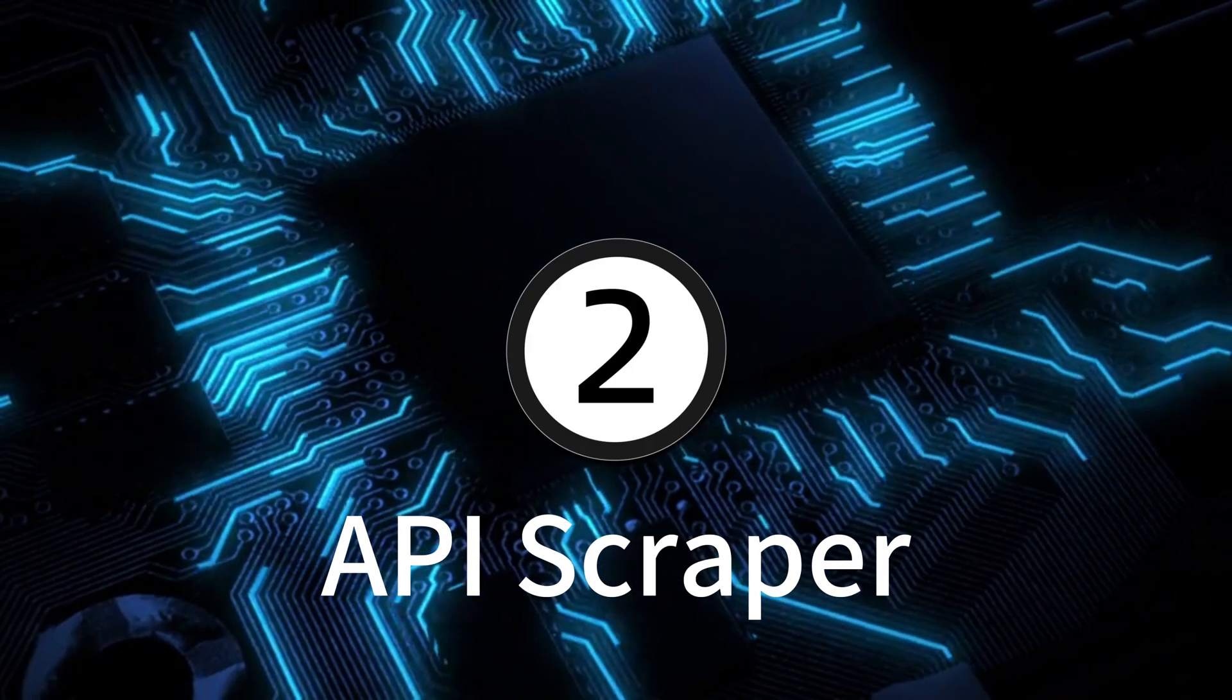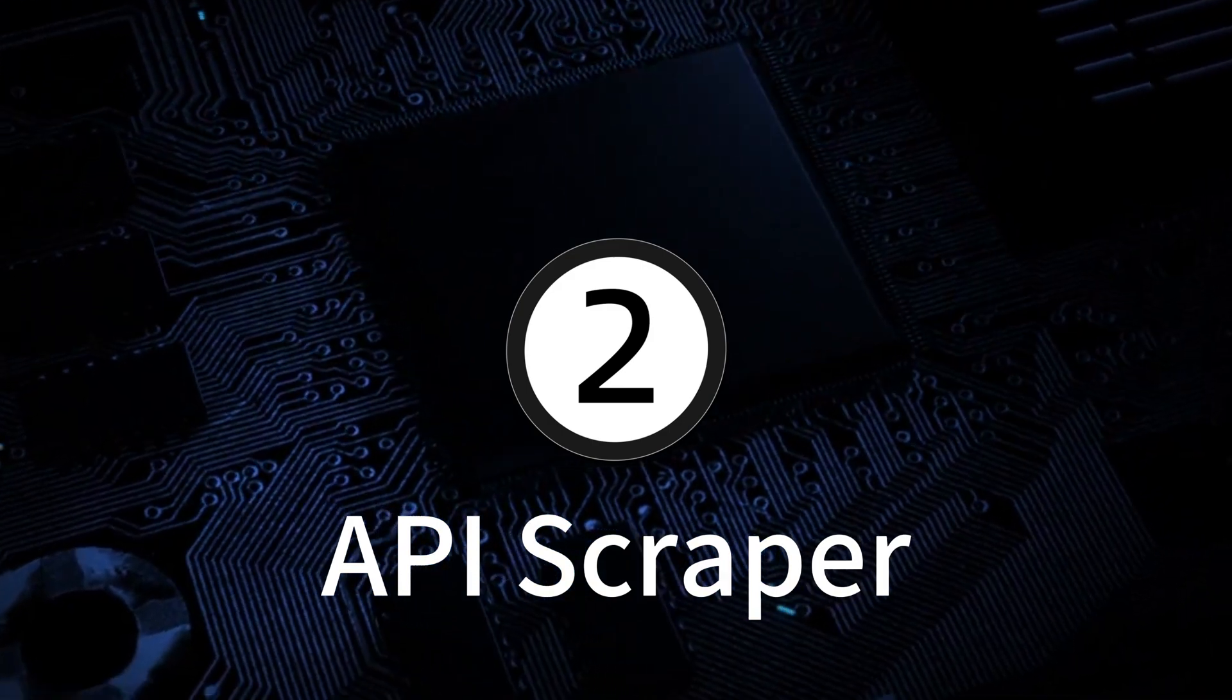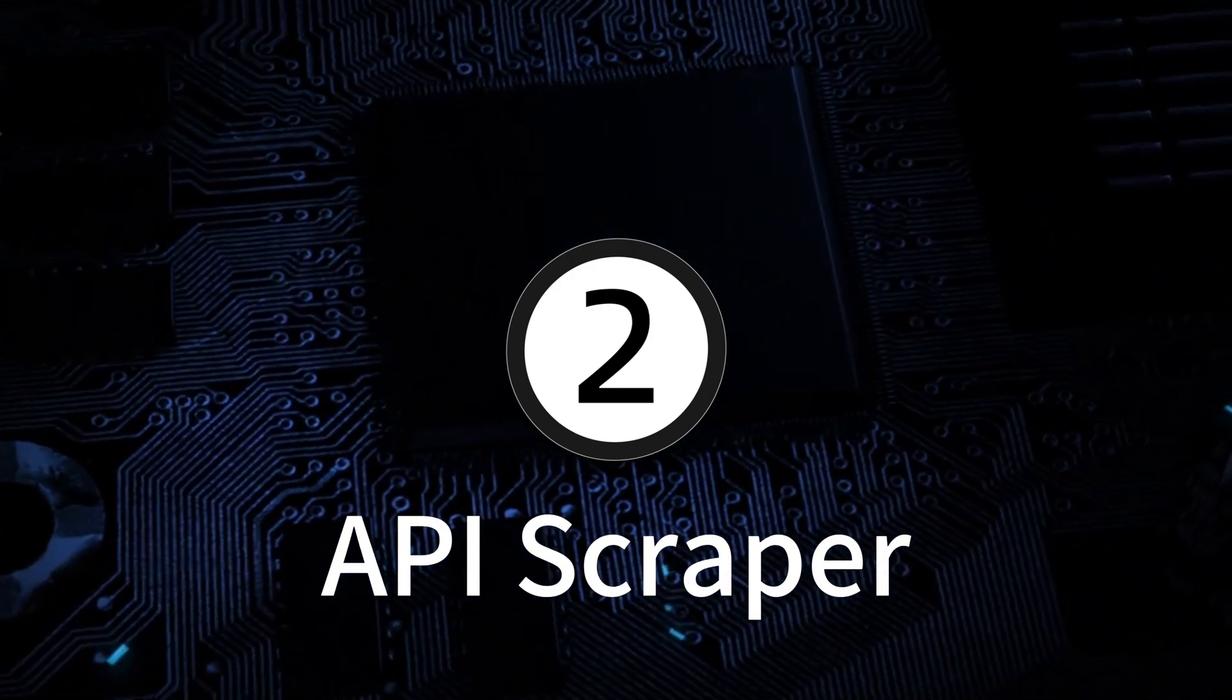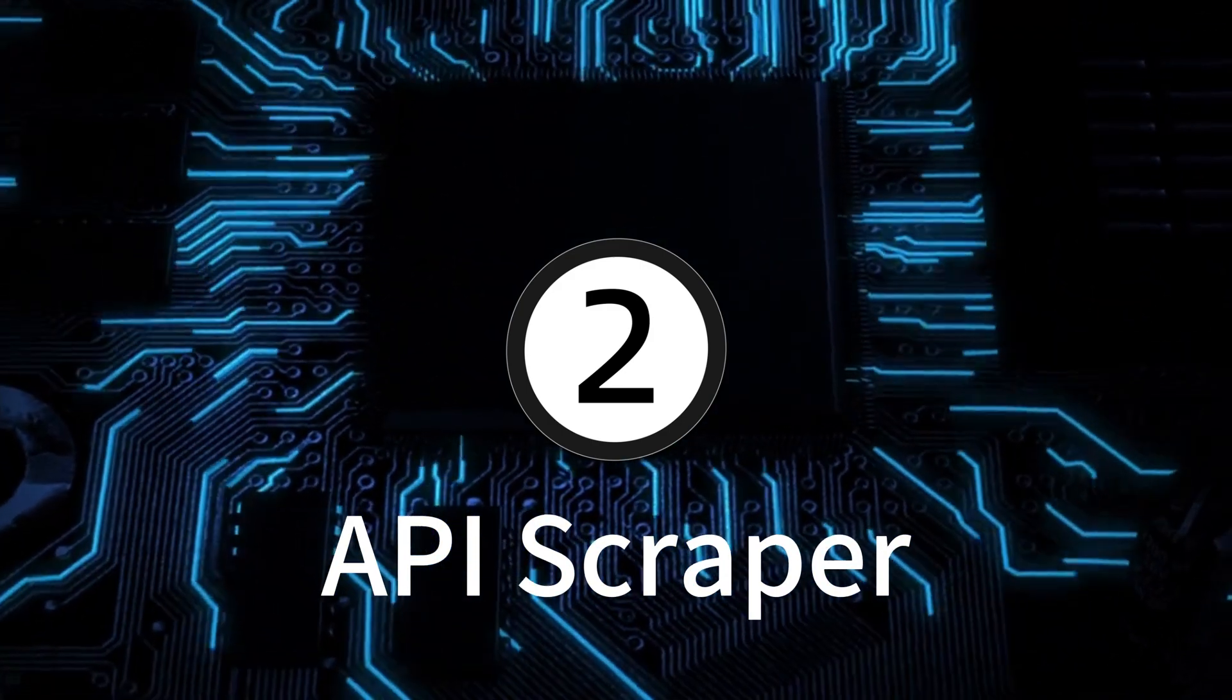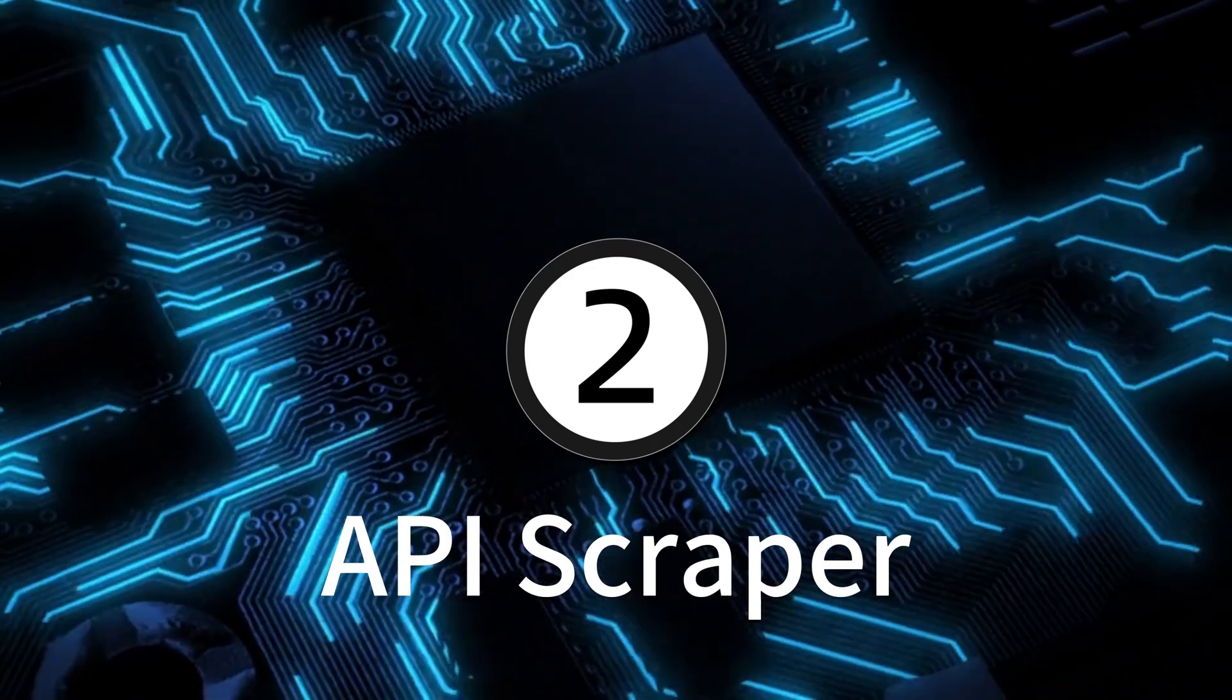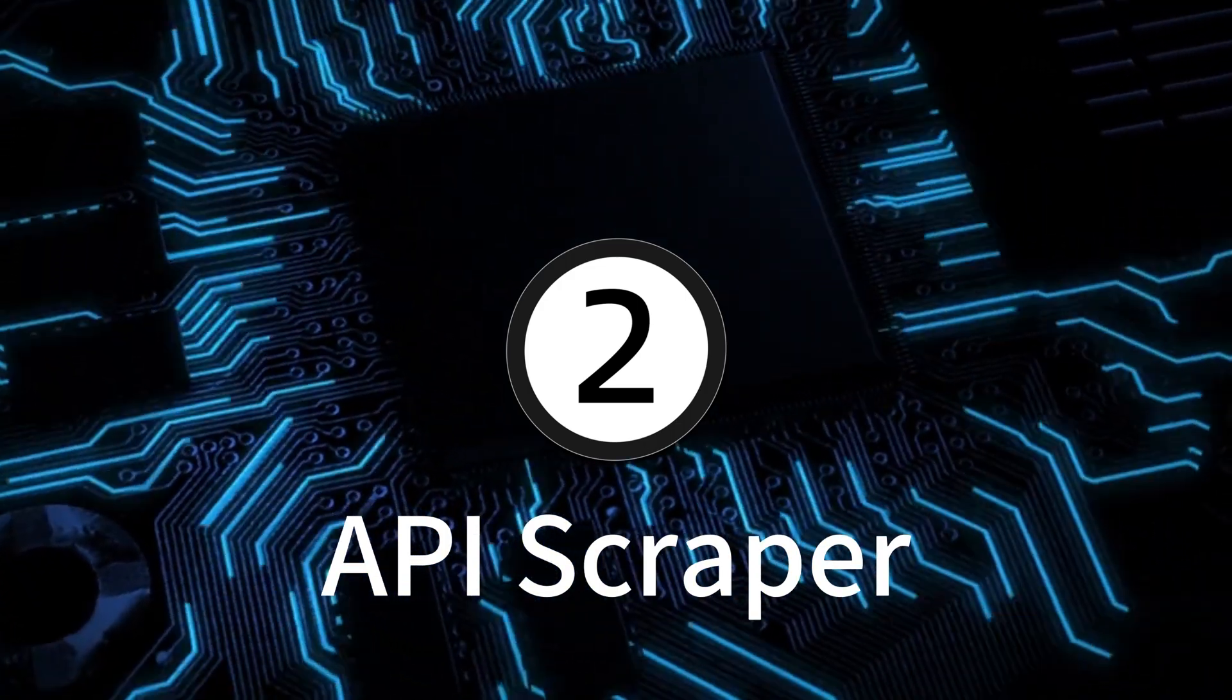Next up is the upgraded version of Scraper, API Scraper. It's even more efficient than Scraper, and you can get results within 5 seconds.